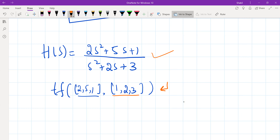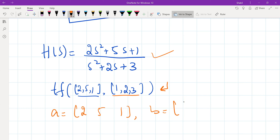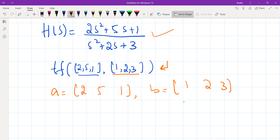Or we can first store the coefficients in two arrays. Let's suppose we store the numerator in array A, and the denominator in array B, for example [1, 2, 3]. Then we can type tf(A, B). Hit enter and this will give us the same transfer function.